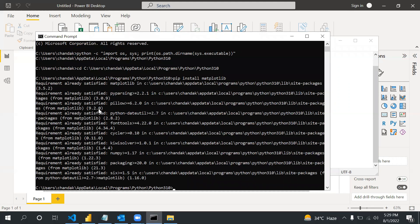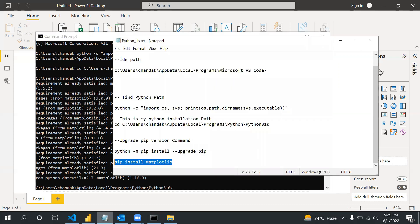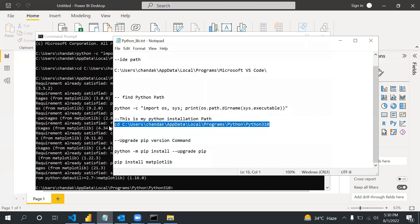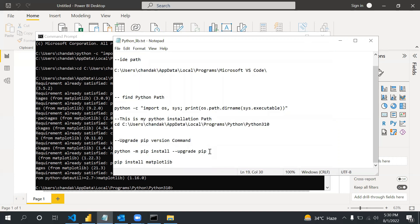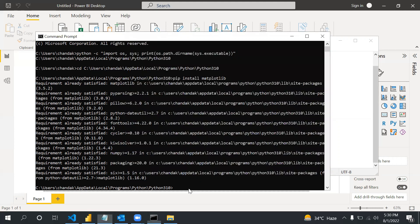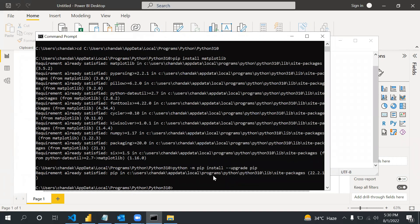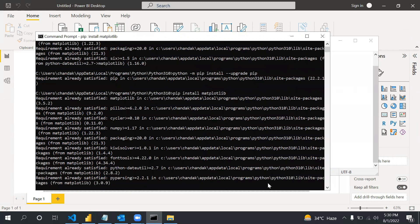There you may face one more problem when you try to install matplotlib library. If your pip version is not upgraded, you first need to upgrade the pip version. You need to go into the Python location where your Python is installed and then you will run this command: python -m pip install --upgrade pip.